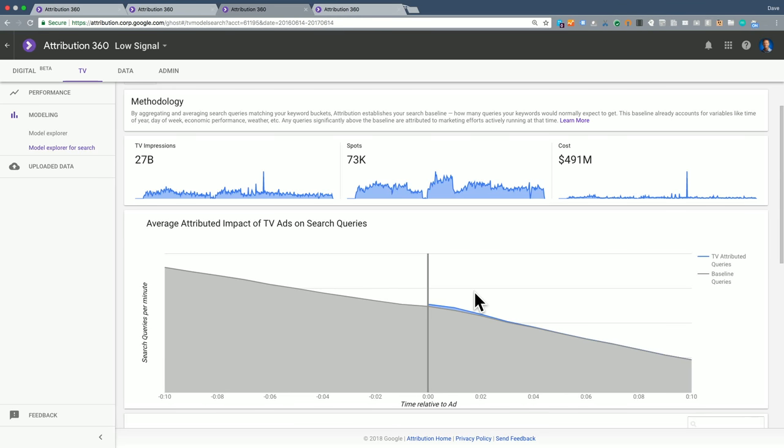They redid the creatives where they had the URL present throughout the duration of the ad. And then when we came back and measured again, we saw a signal that looked more like what I was showing you in the first tab.